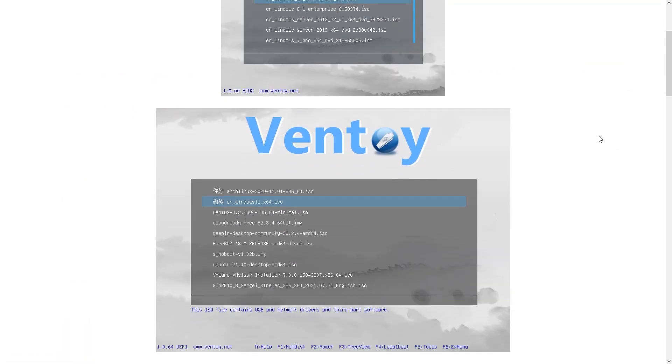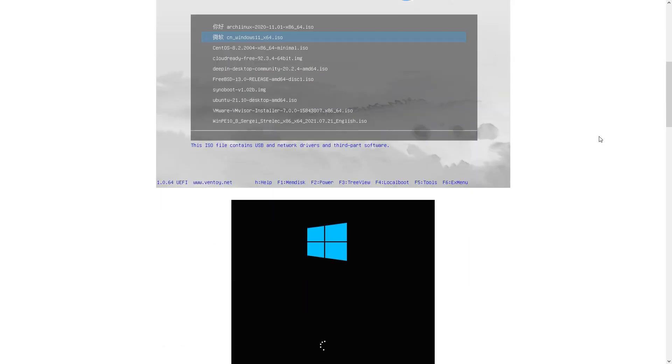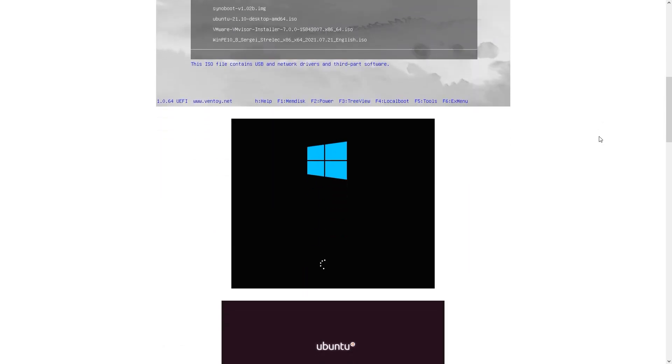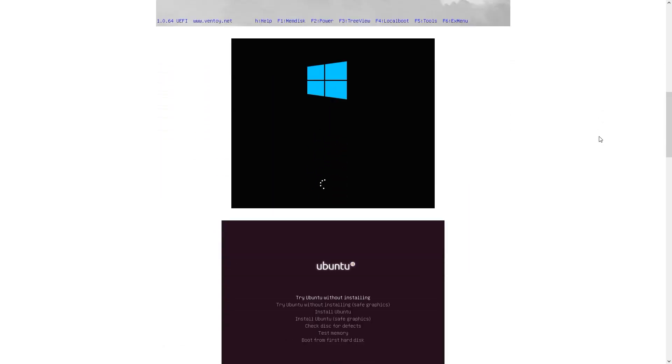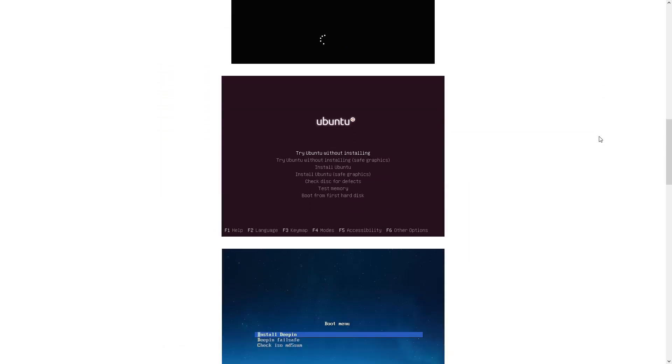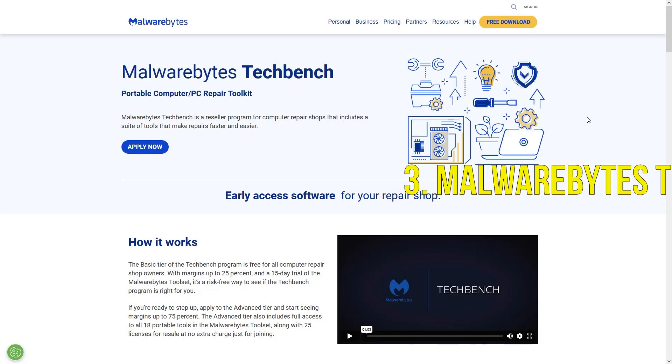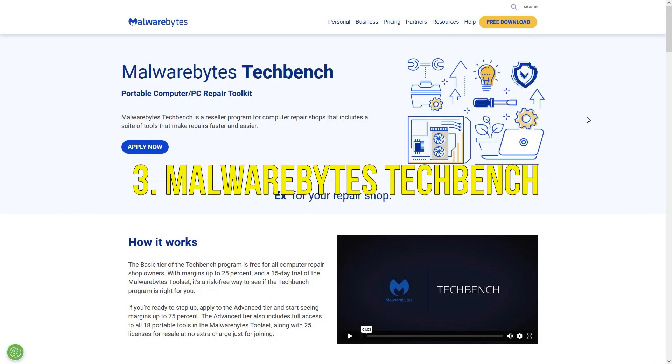It's incredibly convenient and time-saving, but some legacy BIOS systems may have compatibility issues, and updating the software is manual. Next on the list is Malwarebytes Portable Scanner,